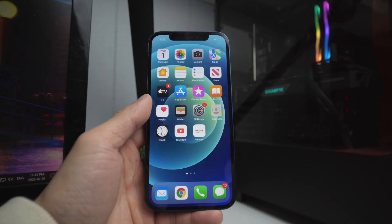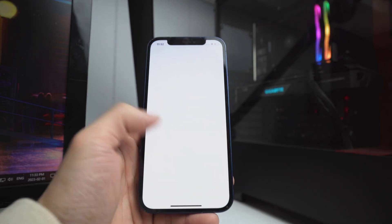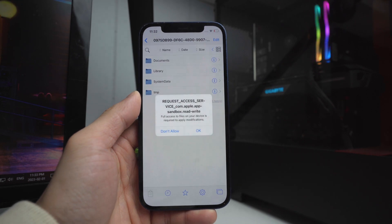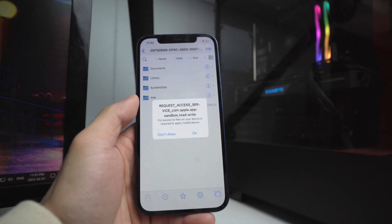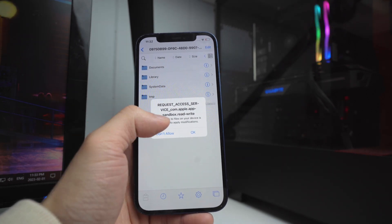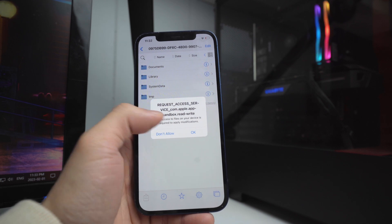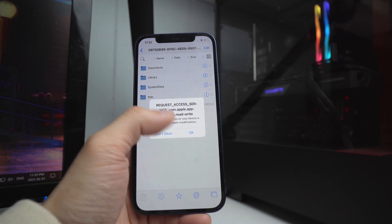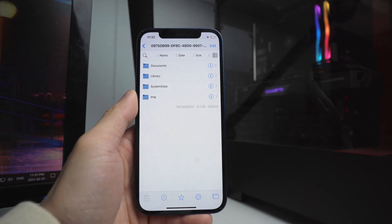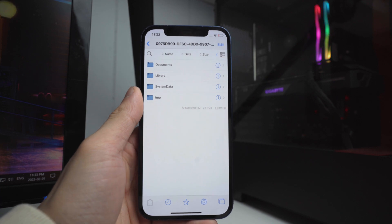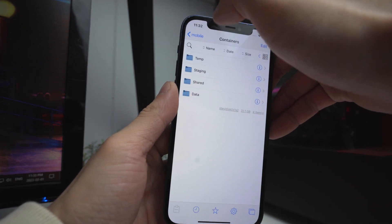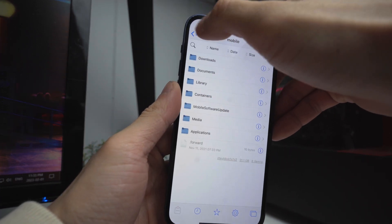Once you've done that, you can now open up the application without getting that pop-up. When you open it for the first time, it's going to ask you to request access to the Sandbox Read-Write — click OK. And there you guys have it — you now have a full file manager on your iOS device.